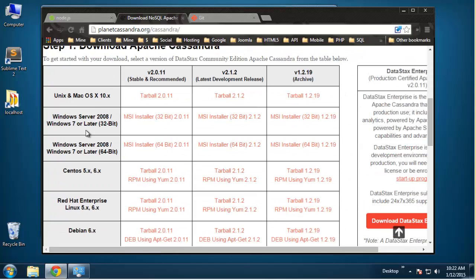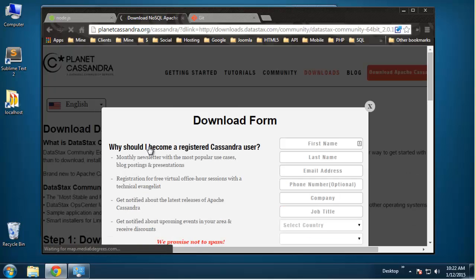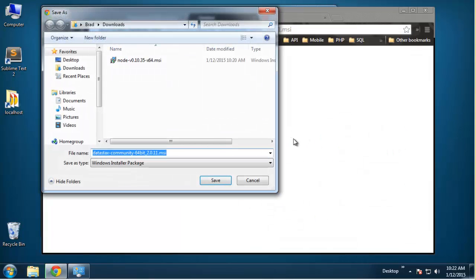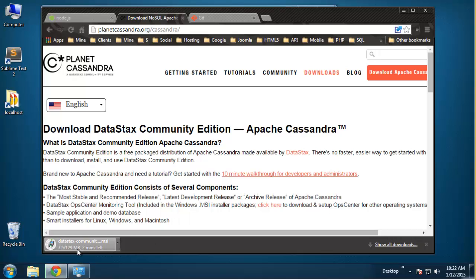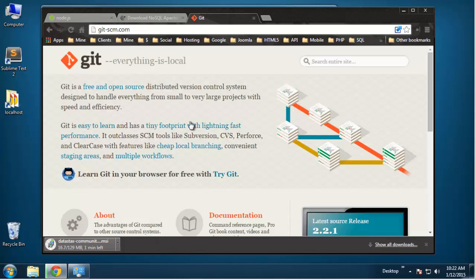I am on Windows 7 64-bit, so I'm going to grab this version right here. It's 129 megabytes so it might take a couple of minutes. While that's downloading, I'm going to go ahead and download the Git software.